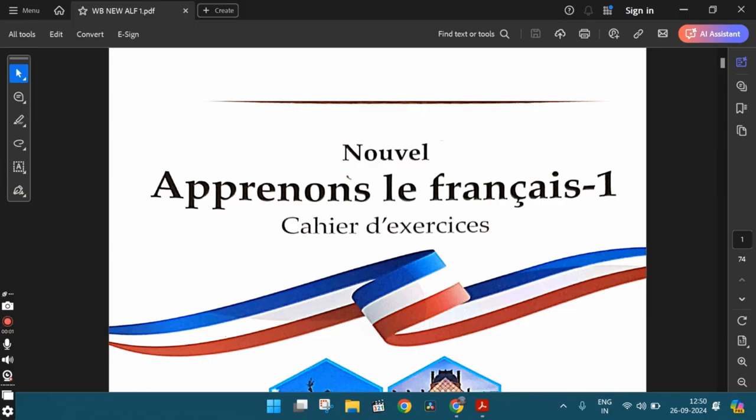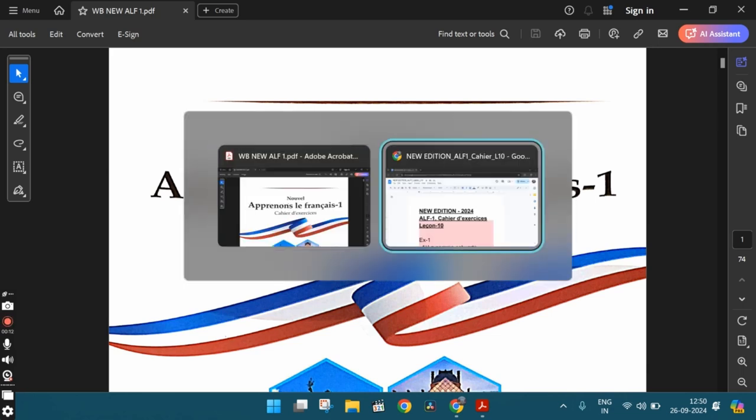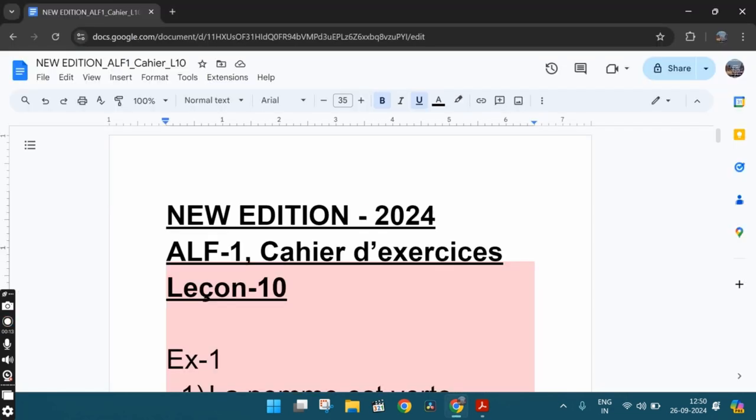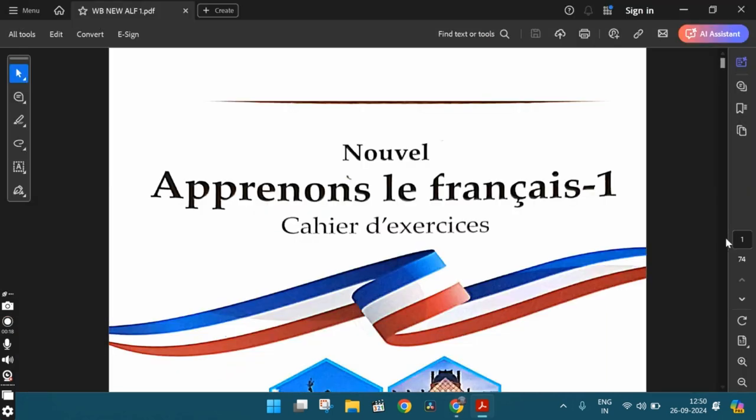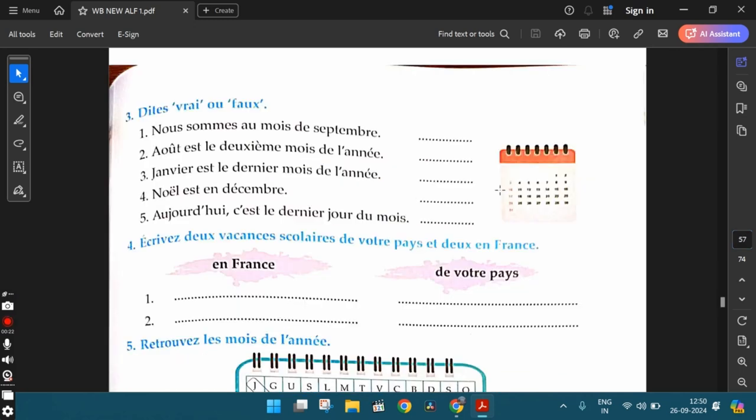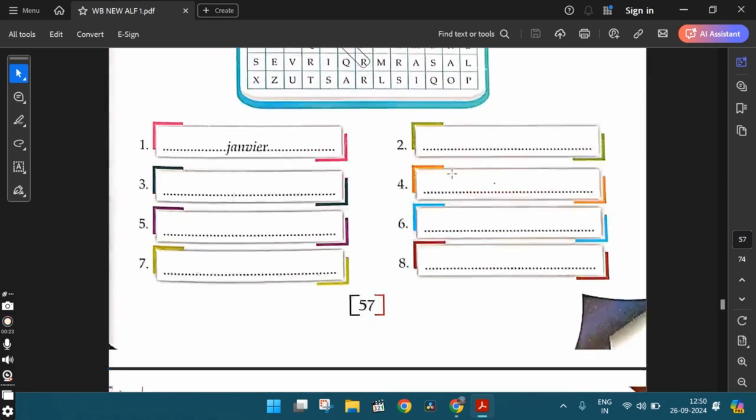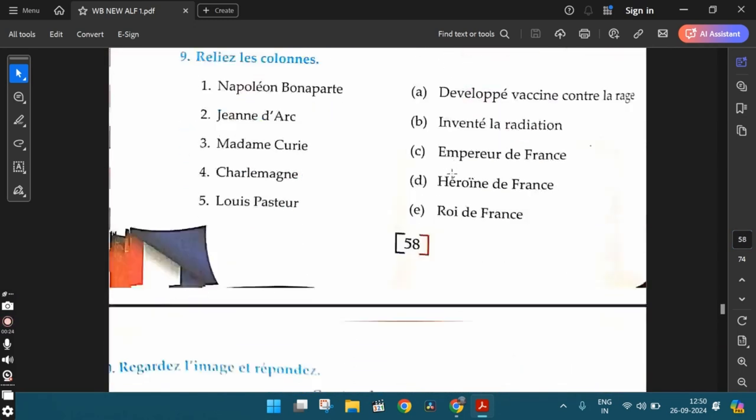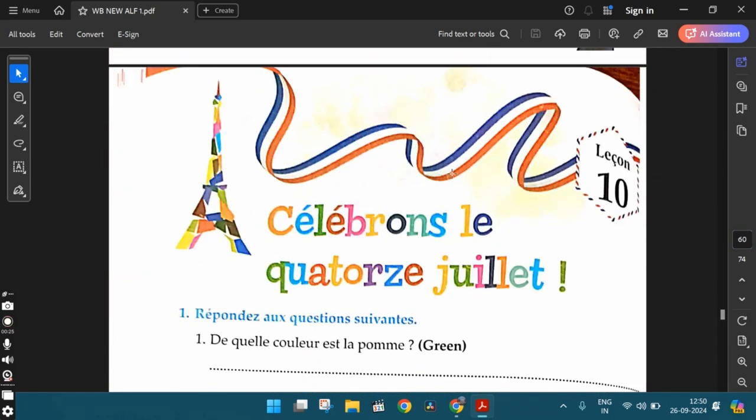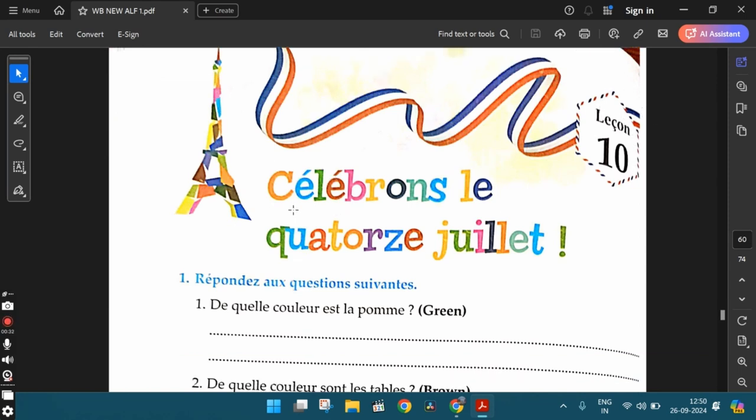In this video, let's discuss the workbook exercises from lesson 10 from the newest edition of the workbook, Apprendre le français part one. We will make a note of the answers in this word document and the link for this document is in the description below. In the previous video, we completed all the workbook exercises from the ninth lesson. Now let's discuss the exercises from lesson 10. Lesson 10, the name of the lesson is Célébrons le quatorze juillet. Let us celebrate the 14th of July.